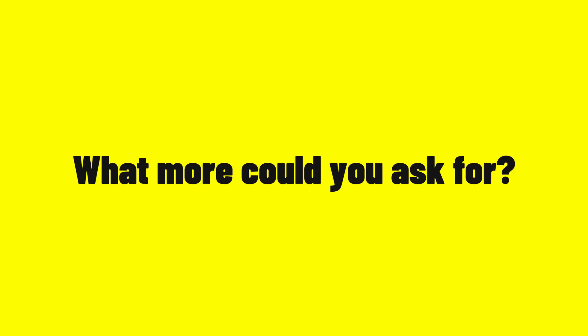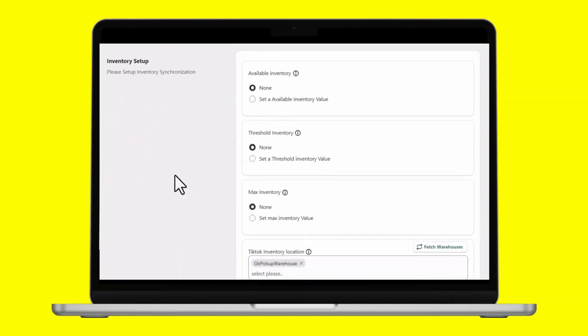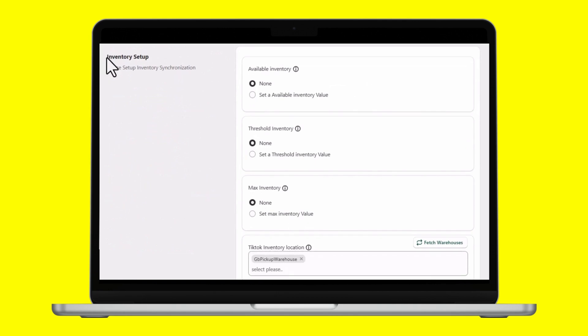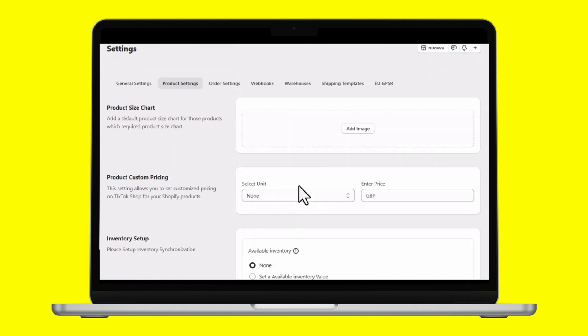What more could you ask for? Don't forget to check our additional features like pricing rules and inventory syncing rule. They are definitely worth your time.